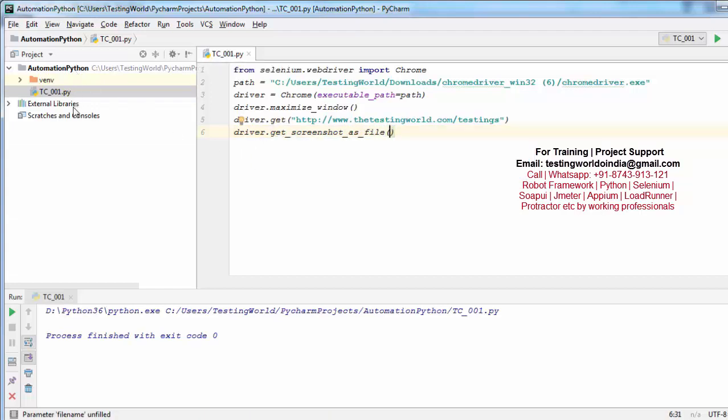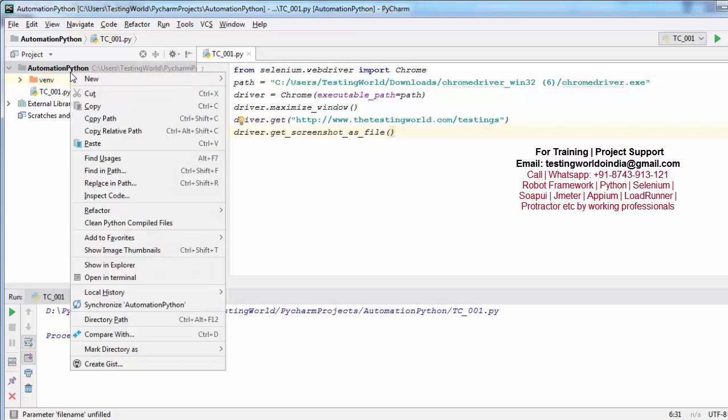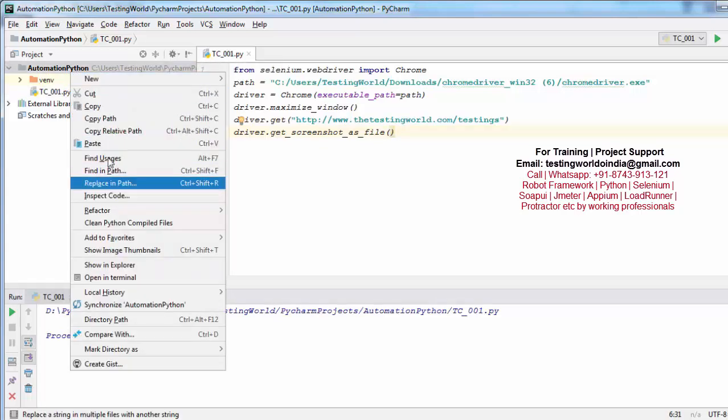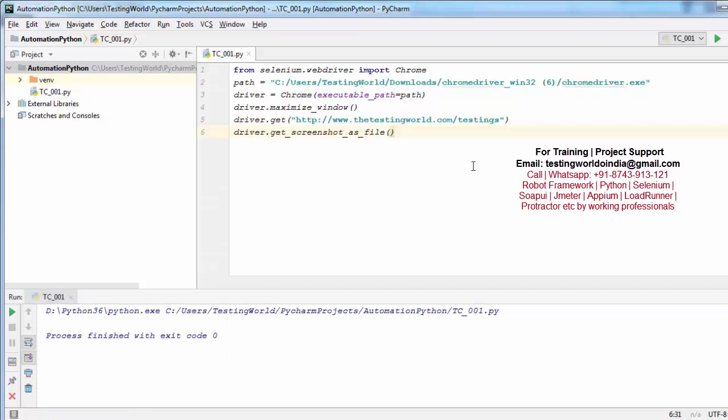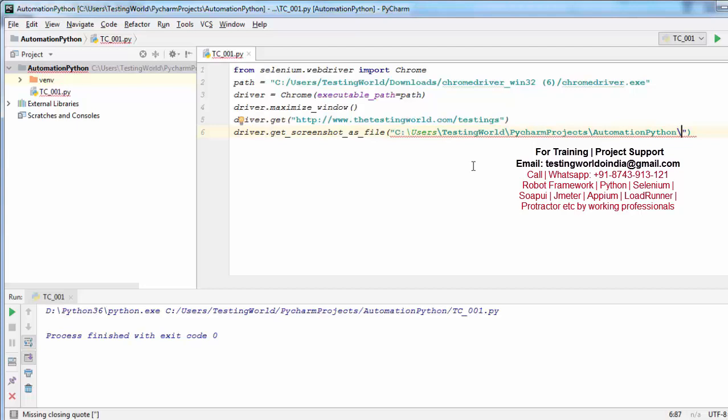I want to save it in the same project folder, so I'm just taking the path of my project like this. And I want to give the name of the file as before_registration.png.